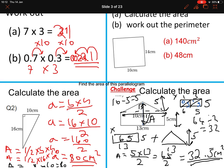For part A, the area of the rectangle is 140 cm² and the perimeter is 48 cm. Well done if you got that right.